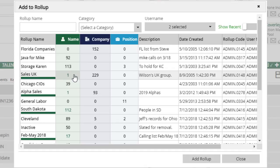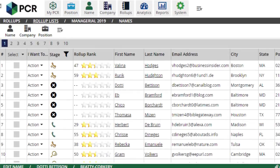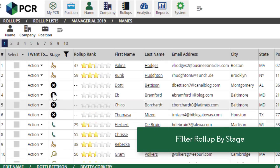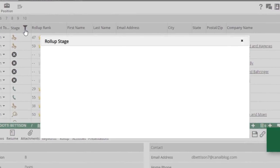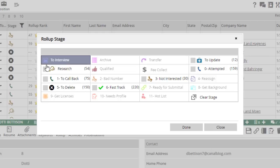We've also made some changes to the lists themselves. A new filter icon appears at the top of the Rollup Stage column. In the pop-up, any stages in use on this list will be highlighted, along with a count showing the number of records at that stage on this list.